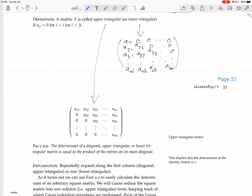The same applies to the determinant of an upper triangular matrix. Expand down the first column: you start with a11, then the determinant of what remains has a22 with all zeros below it, so it's a11 times a22 times the determinant of what remains. Then a33, then a44, and so on — you get the product of the diagonal entries, just as with the diagonal matrix.